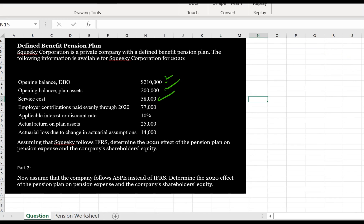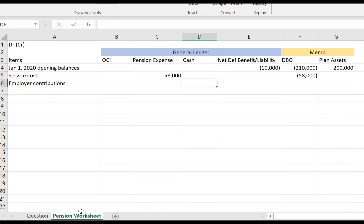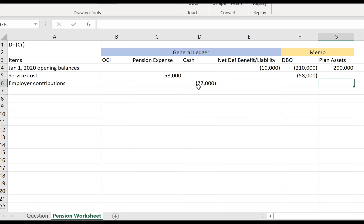Next we have employer contributions of $77,000, paid evenly throughout 2020 — and this timing detail will be important shortly. The journal entry for employer contributions is a credit to cash of $77,000 and a debit to plan assets of $77,000, since the company is paying money into the plan and the plan assets are increasing.